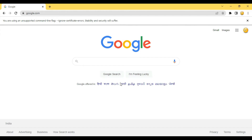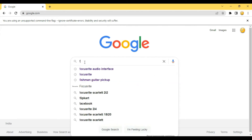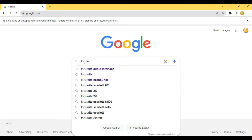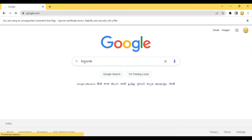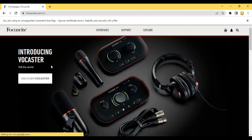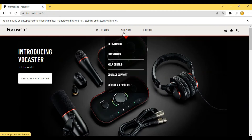First, connect your audio interface to the laptop or computer. Then open your browser, type Focusrite, and press enter. Then click on the first link, which is Focusrite.com. Then click on Support and then click on Get Started.